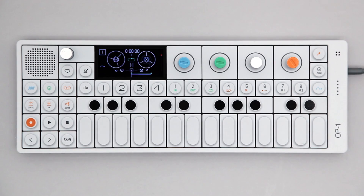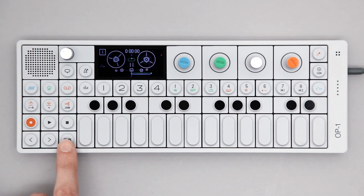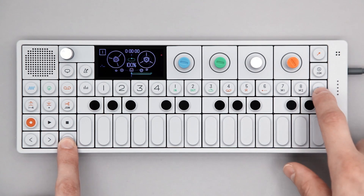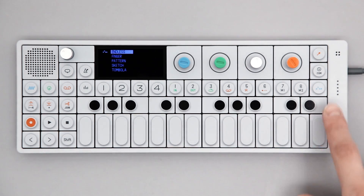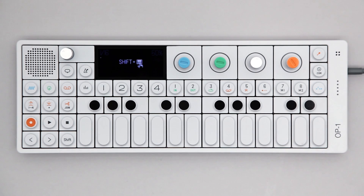This video covers the Endless sequencer on the OP-1. To access Endless, hold Shift and press the Sequencer key. Press Sequencer again to engage it.